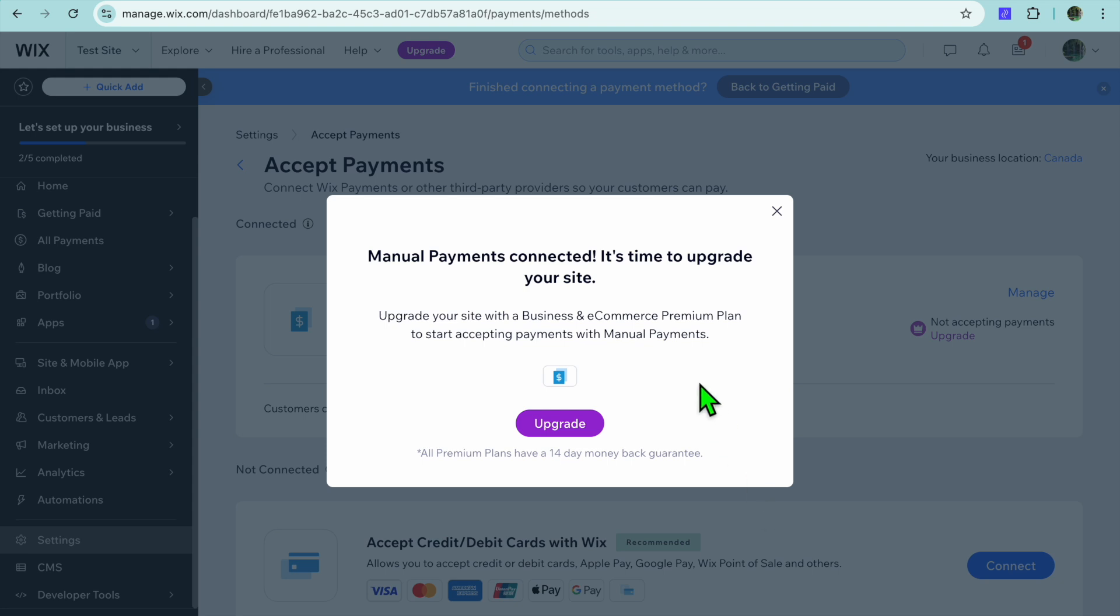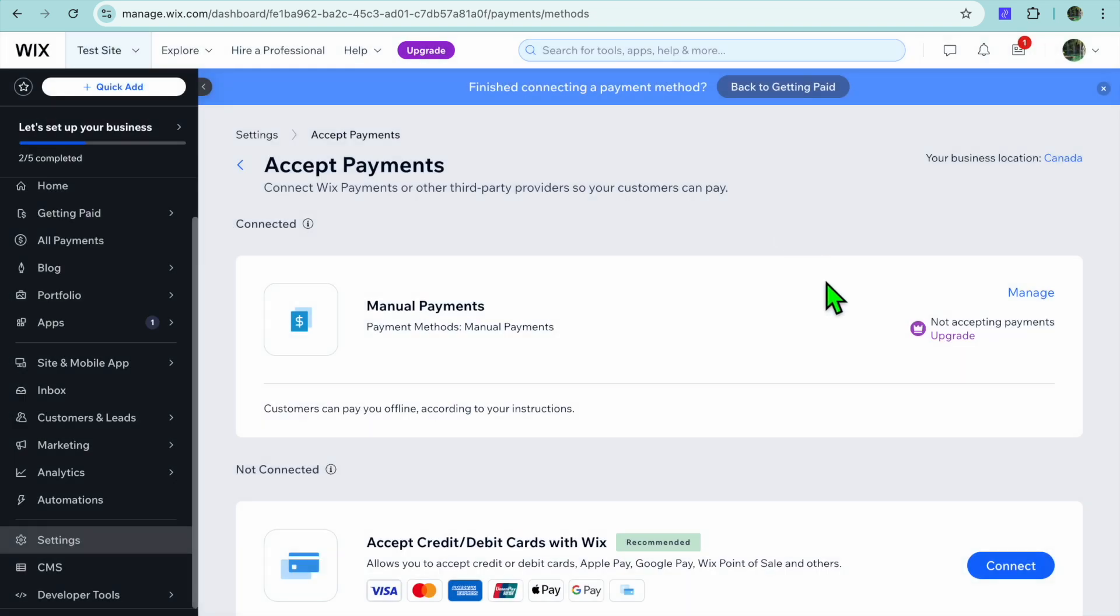So it is now connected to your store as you can see right here. So once it has been connected, as you can see there, you'll now be able to accept manual payment on your Wix website.